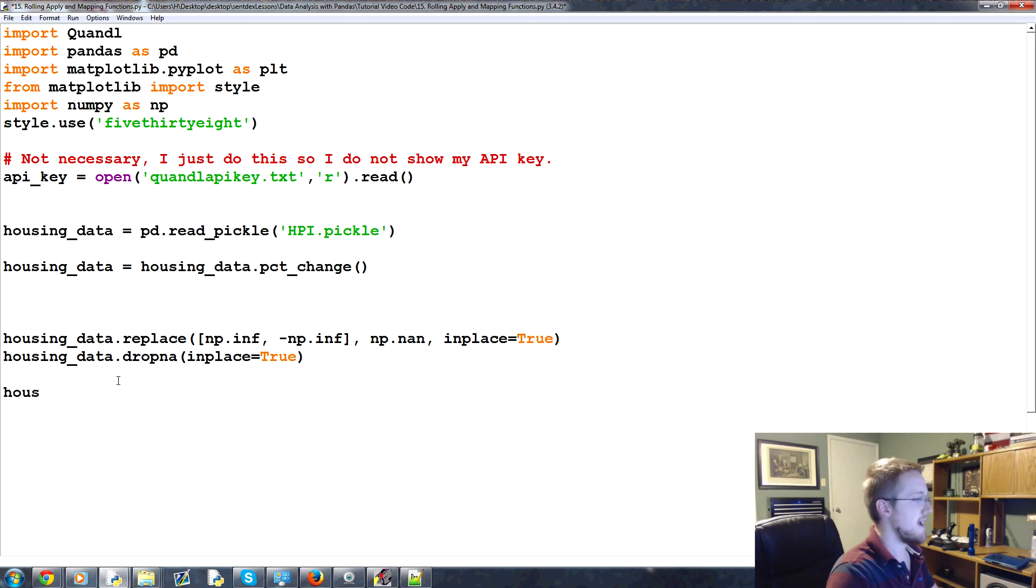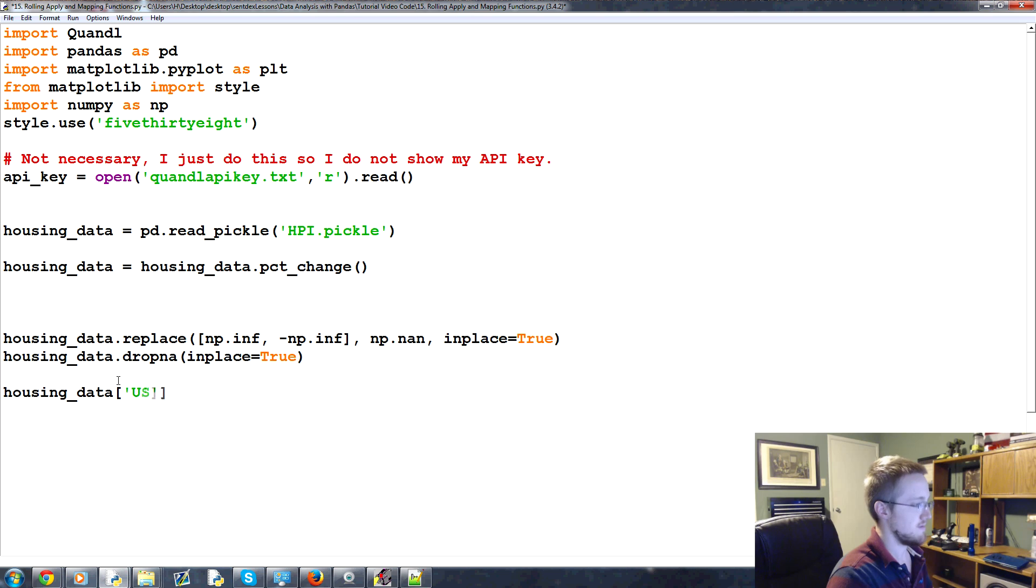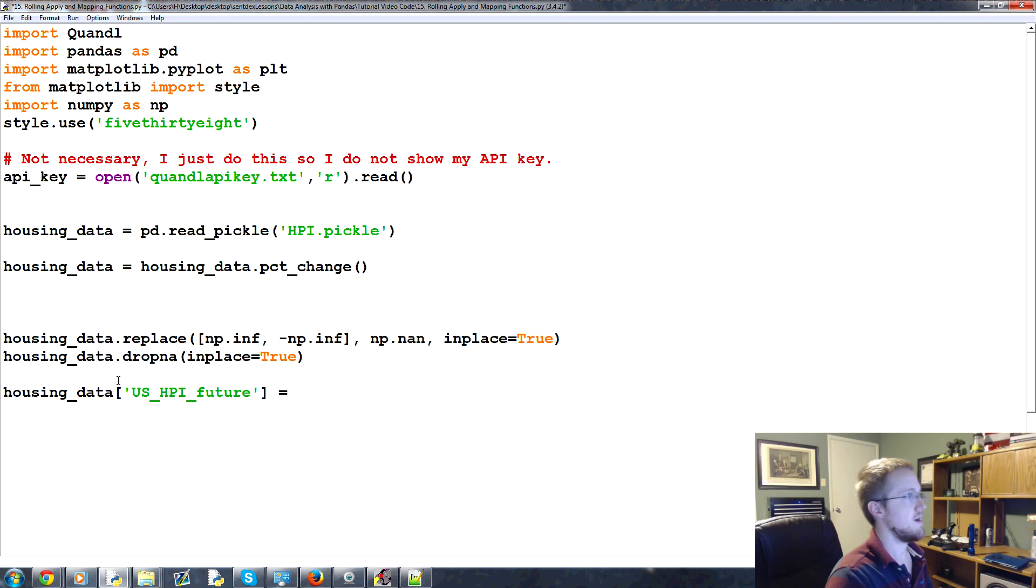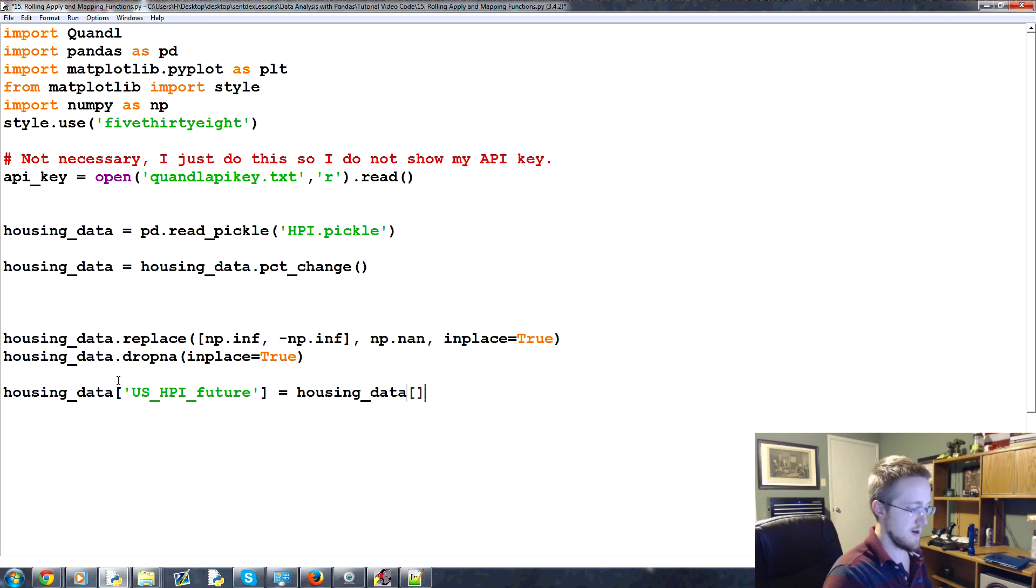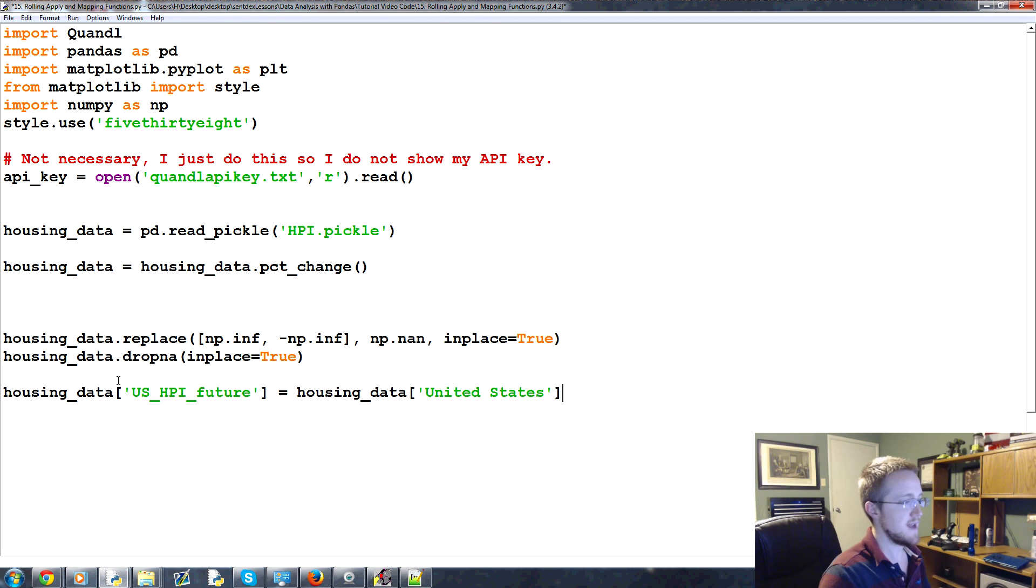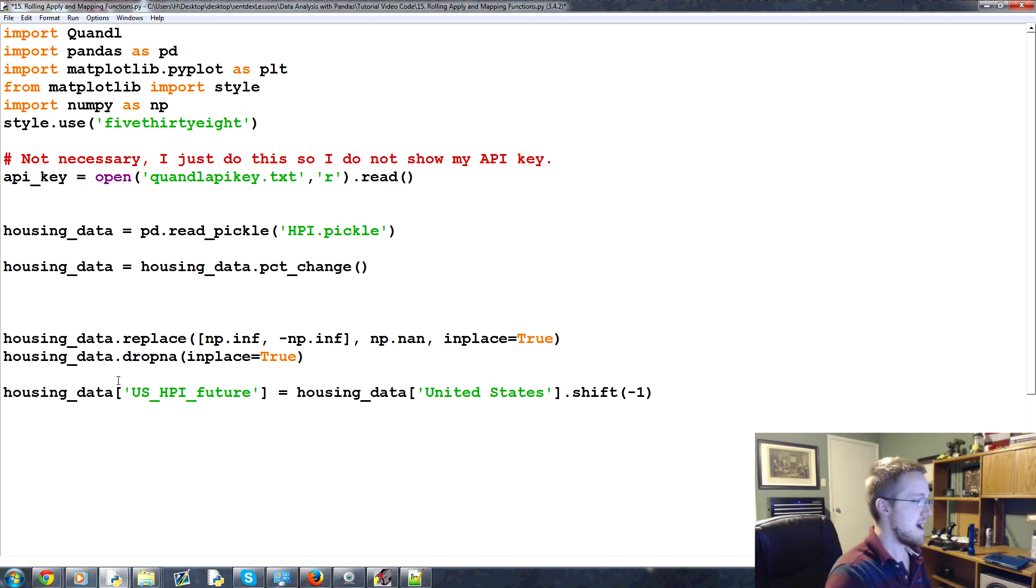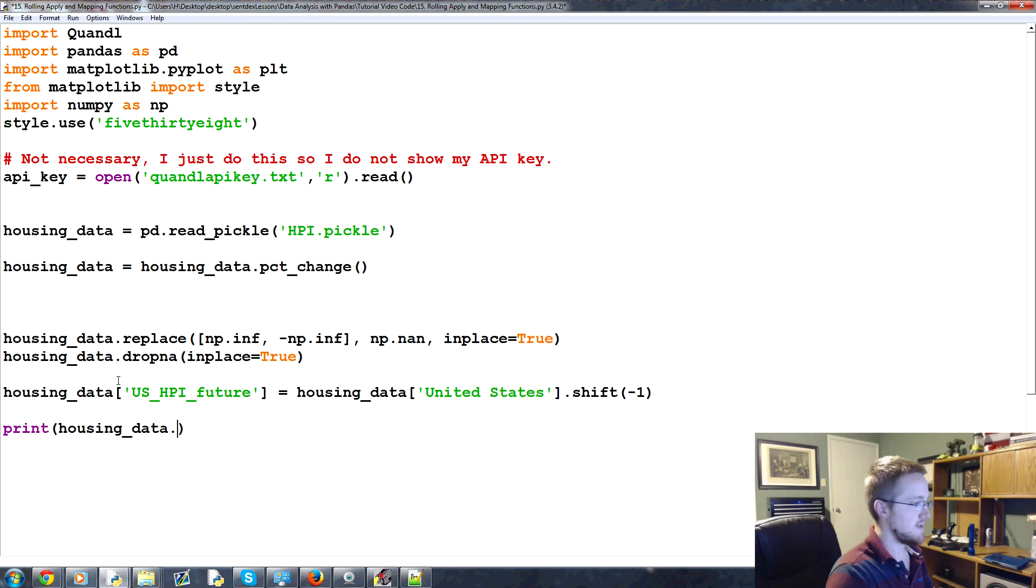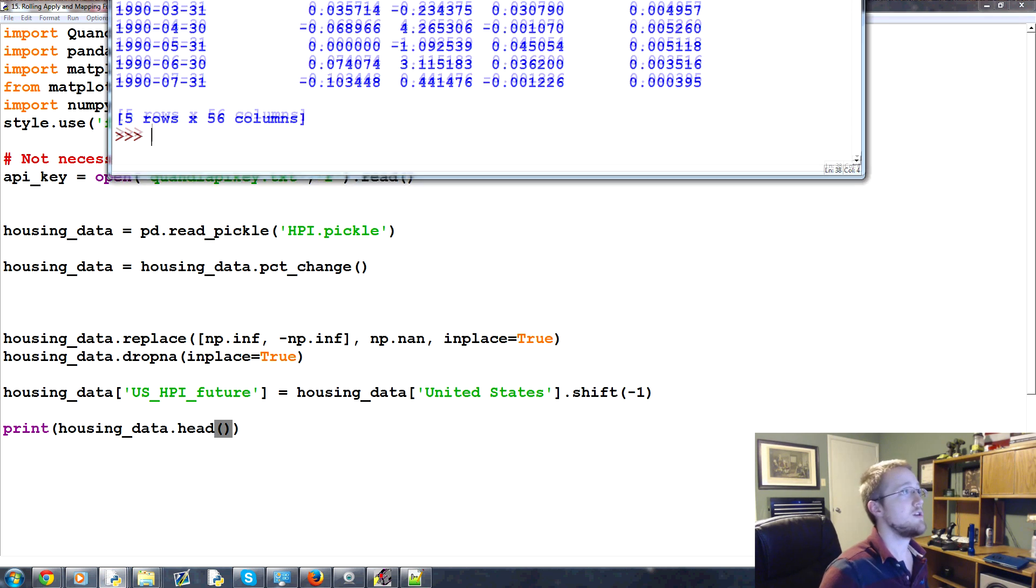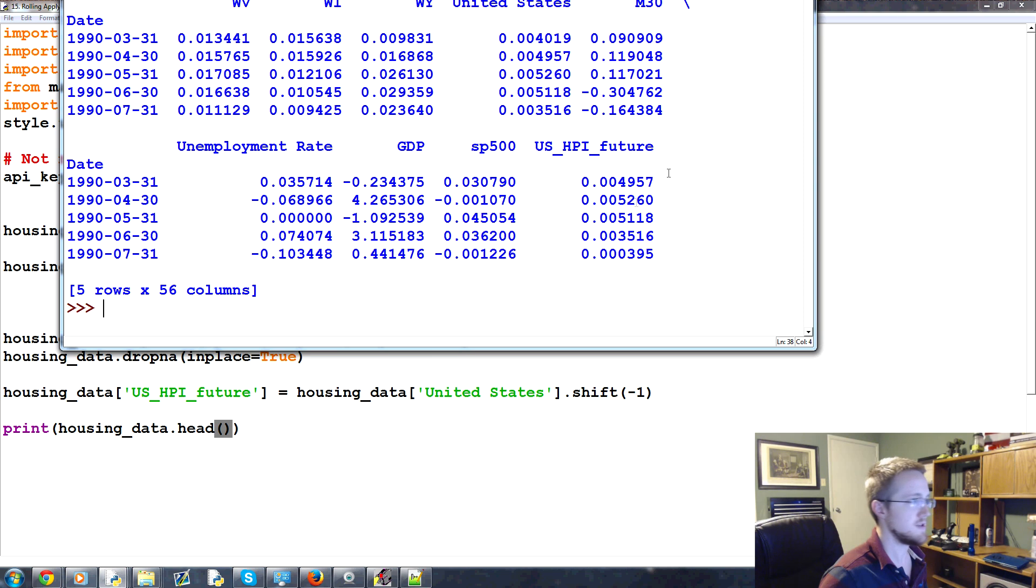Now we're going to say housing_data, and then we're going to say the column here is going to be US_HPI_future. So this is the future US API equals housing_data dot, or actually we have to do this. United States, United States, housing_data, United States, and then we do this. We do .shift minus one. Now print housing_data.head, and what it should do is shift that column down for us one point. So it's the future value.